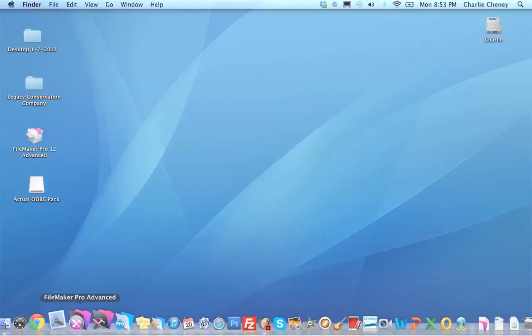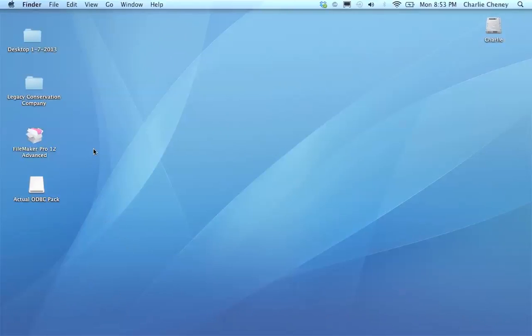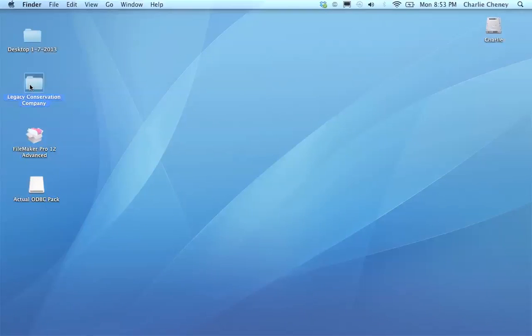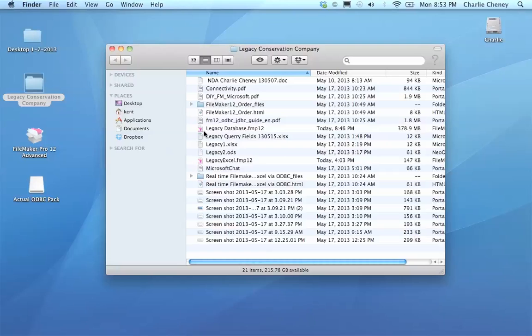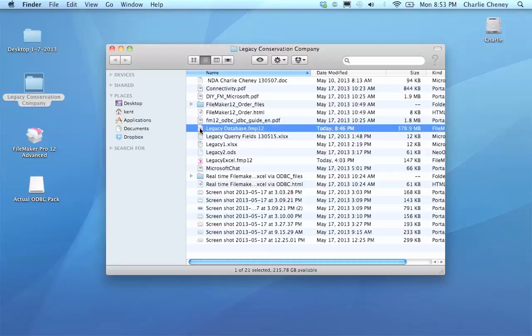Now what we want to do is actually open a database that we can view. I'll open up the legacy database in FileMaker 12 so that we can see it and we can watch how it runs.